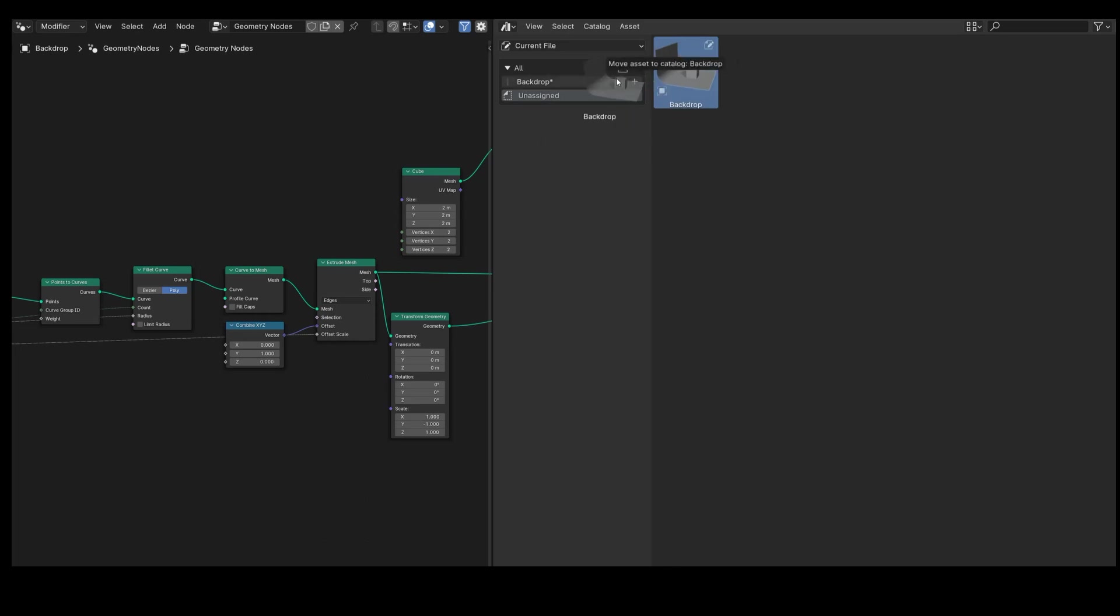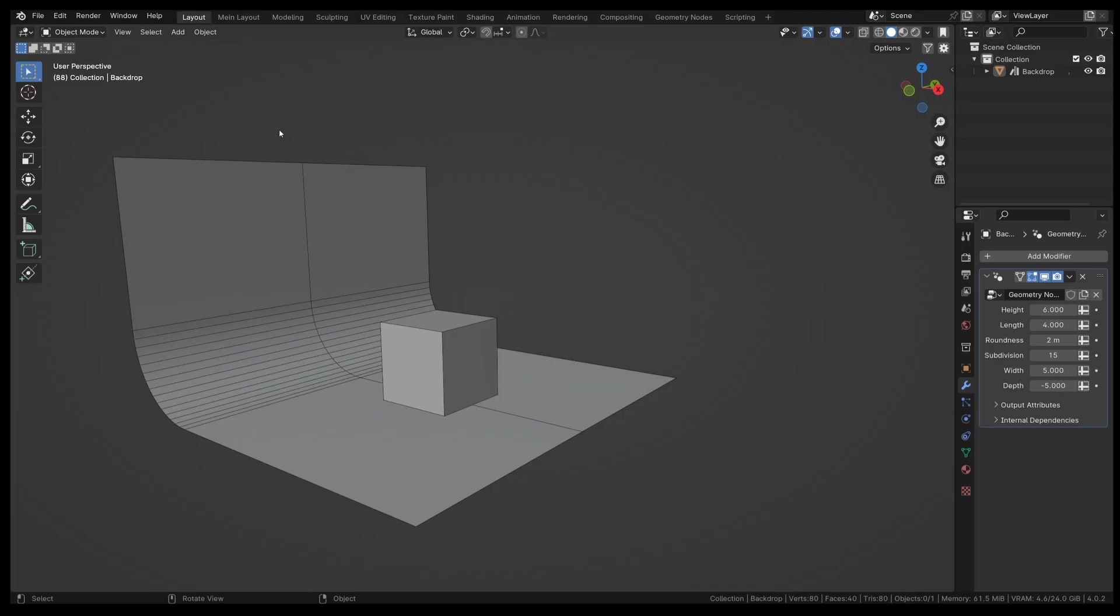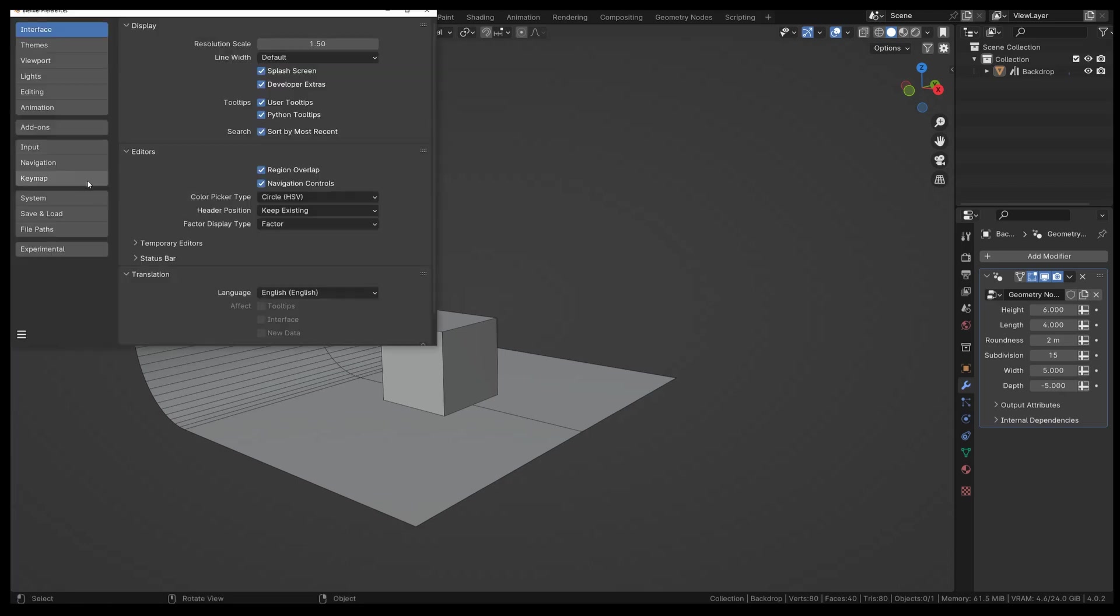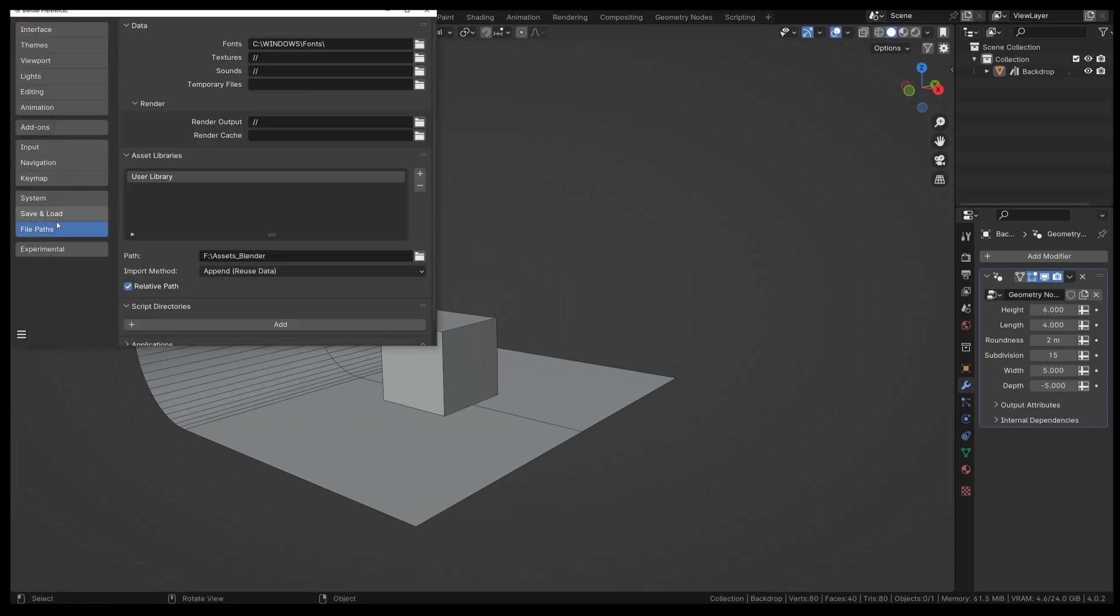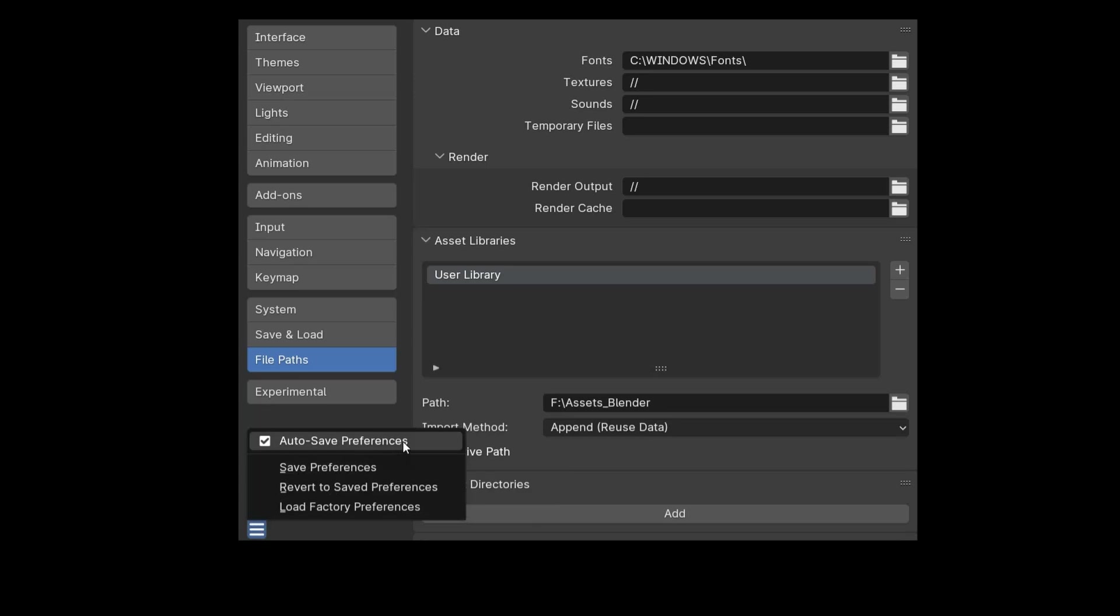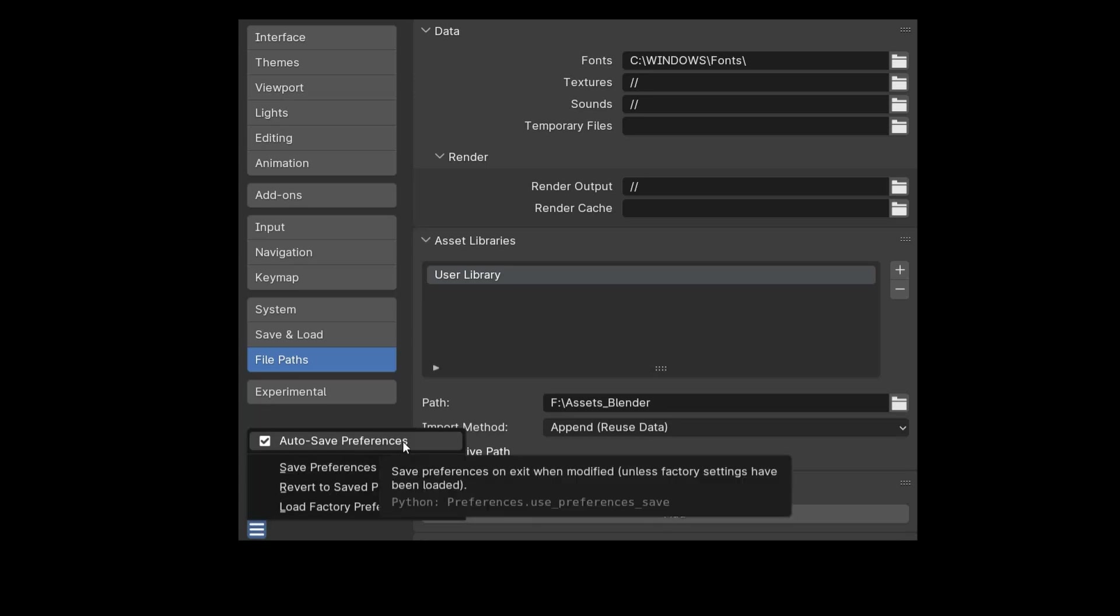To make this asset readily available, save the scene in a folder where Blender is set to look for asset scenes. Upon opening, navigate to Edit, and then proceed to Preferences, followed by a selection of File Paths. In this section, establish your own library by specifying the path to the folder where we saved the scene. Remember to save these settings. Click Save Preferences before closing the window. If Auto Save Preferences is enabled, this step will be automatic. I believe such information might be more tedious for you. After these settings are saved, close Blender.